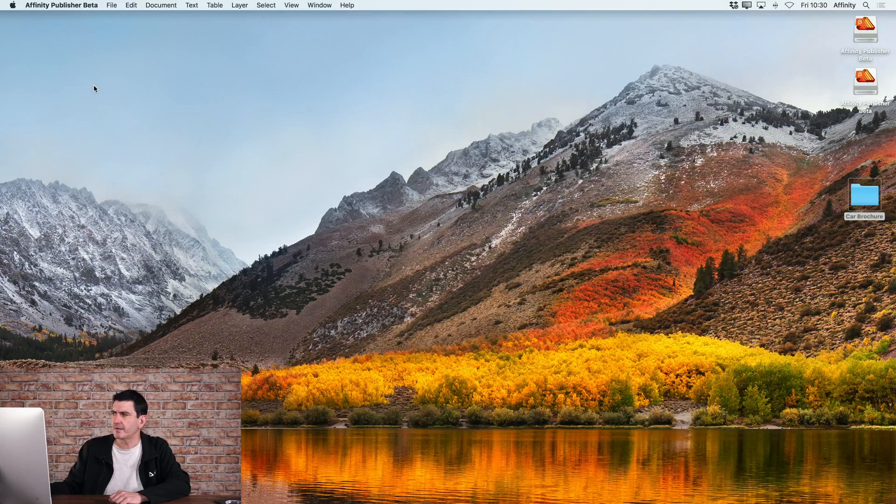So let's set up a simple document in Publisher. Let me just switch so you can see my screen here. I'm just gonna launch Affinity Publisher.